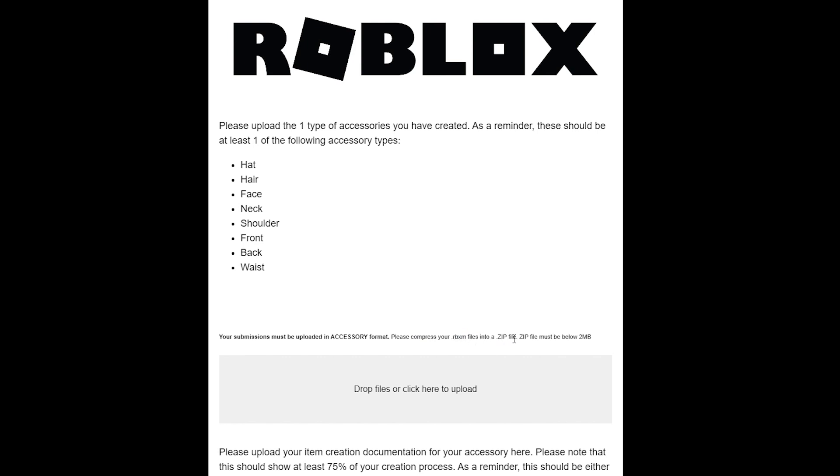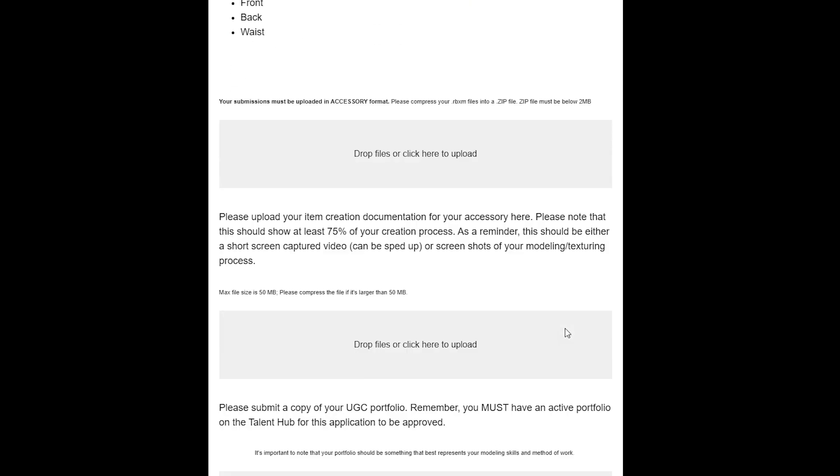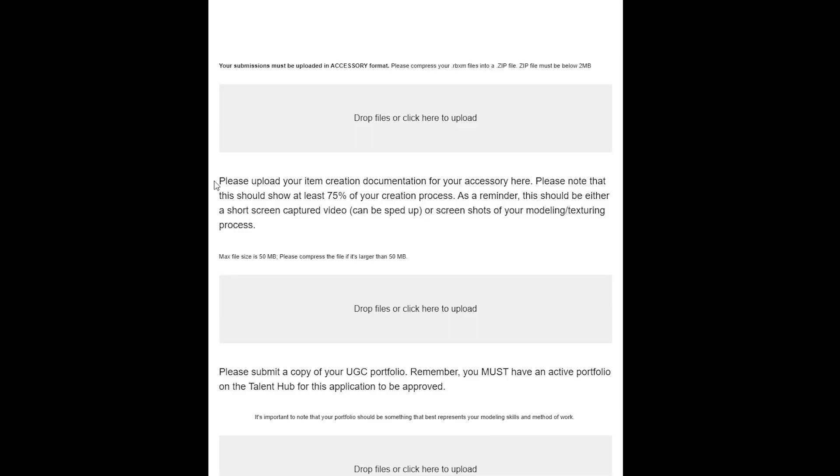What you need to do here is get your file of your concept and you want to put it into Roblox, turn it into an accessory, and export it as an RBXM. Again, I'll put a tag to the video that I show you how to do it in. The zip file is quite easy—just right click on the file and send it to a zip, and then drag and drop it into here. Make sure it is below two megabytes; that is very important.